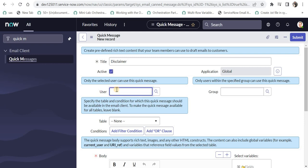Next is user. Only the selected users can use this quick message. So if we select one of the users, only they would be able to see these messages. If we leave it blank, it will be available for all the users. But if you want to restrict it to some particular group, then you can select the assignment group and it will be available only for them.